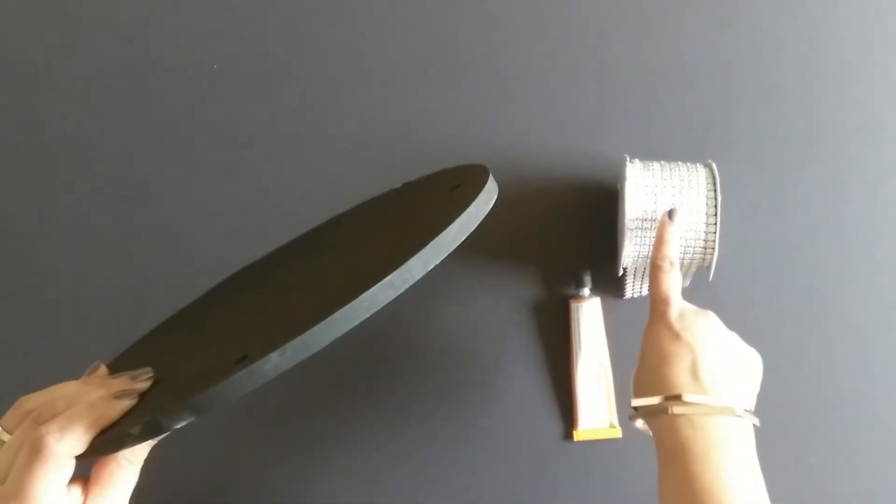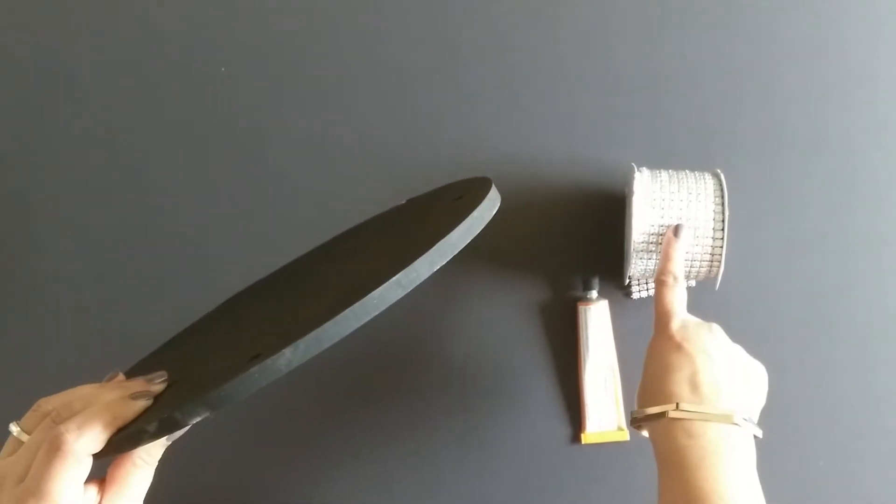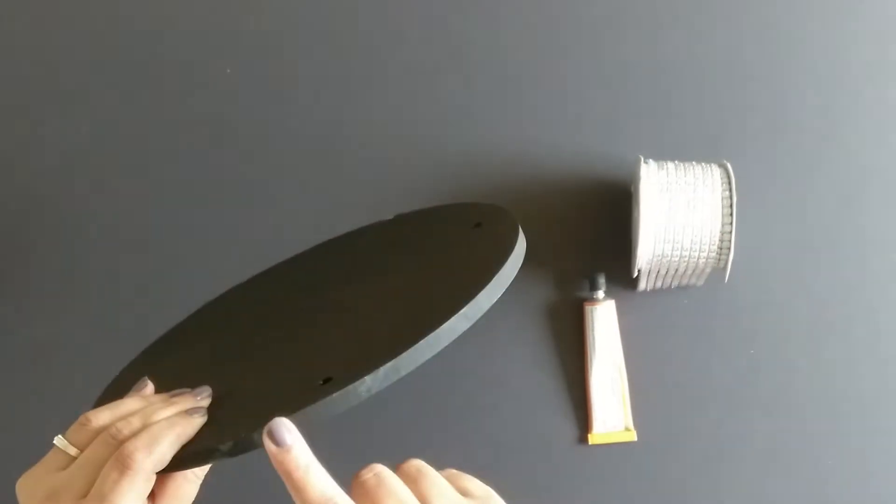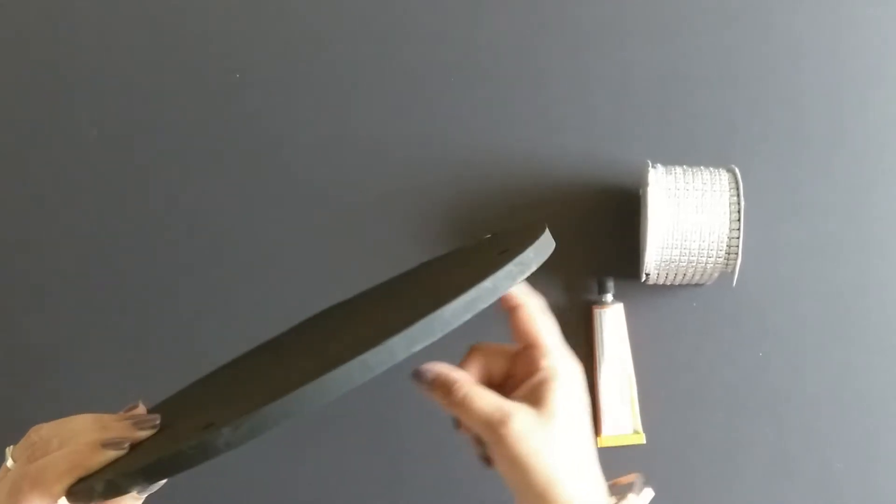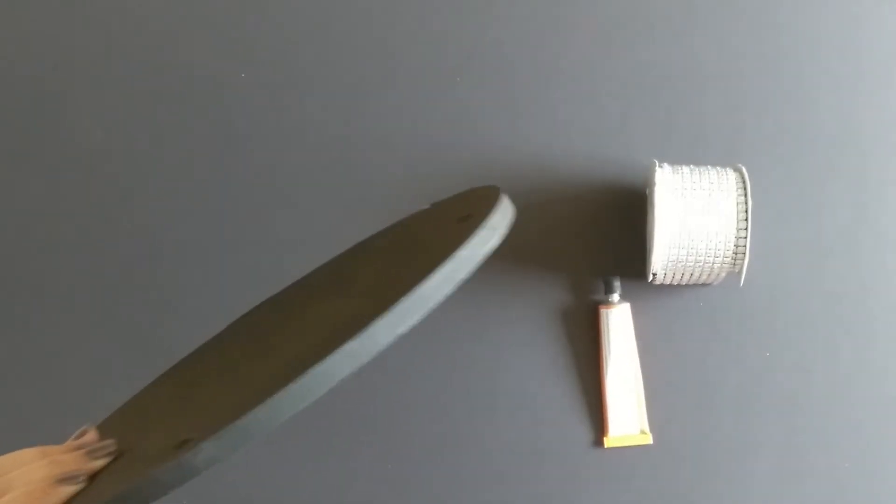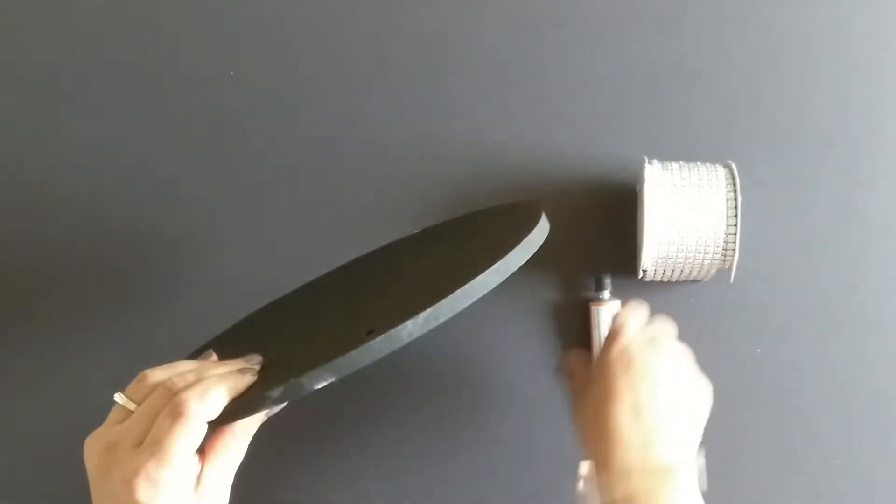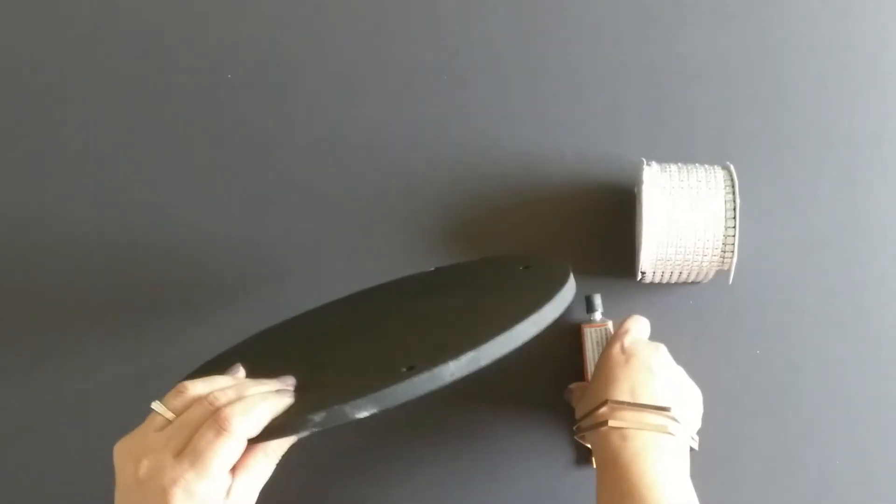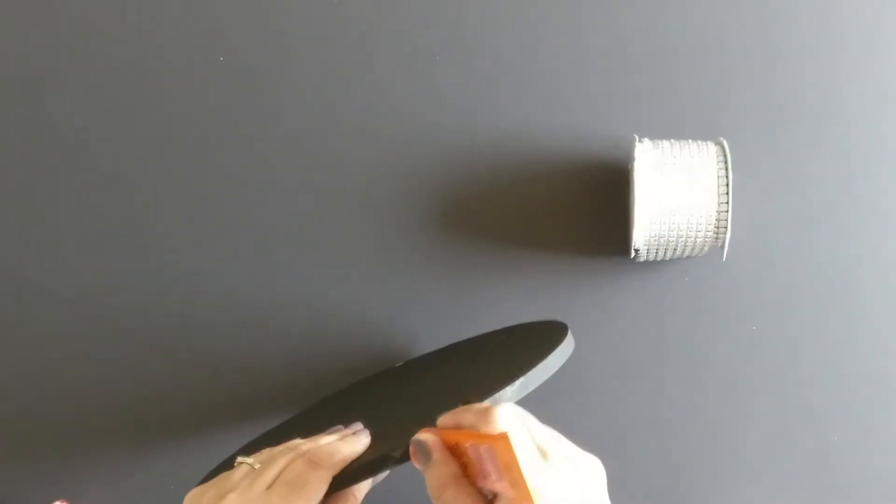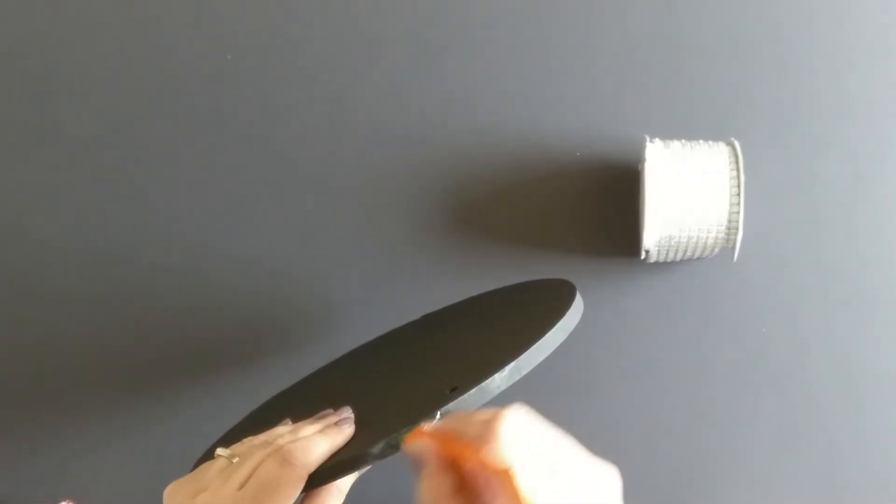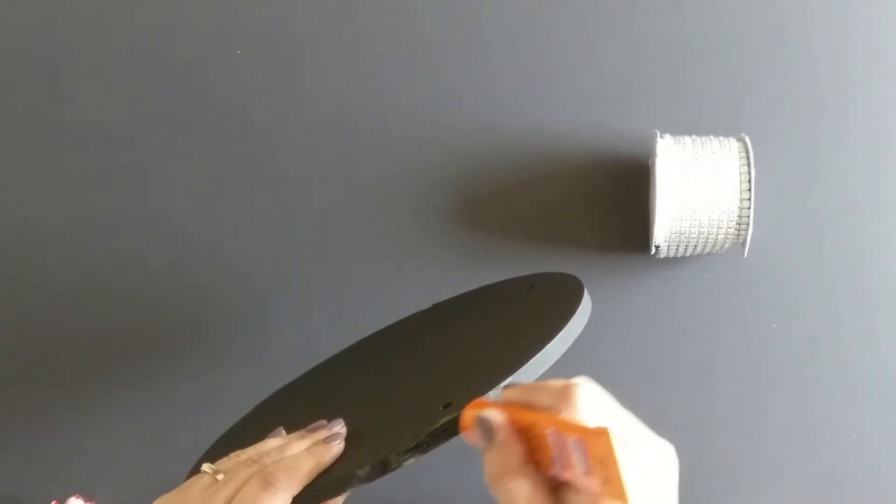Now I'm going to cut the lace and I'm going to paste it around the board. So let's do that. Here I'm using strong adhesive for this.